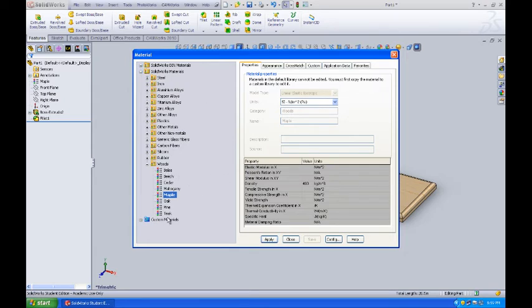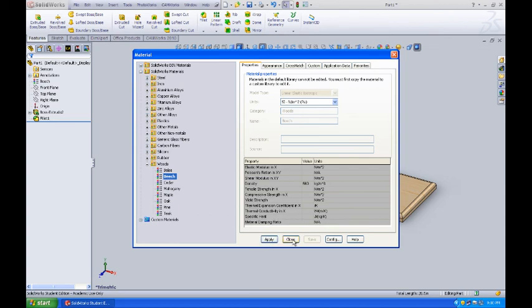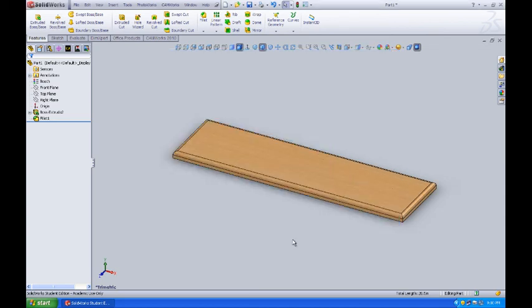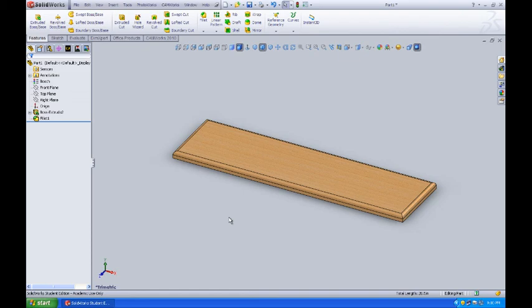Now, you've got several types selected here. Poplar most often looks like beech, so I'll select beech as the wood that we're going to use. I'll apply that and close it. That's more like what poplar would look like. So with that done, we're going to come back to this in a moment.